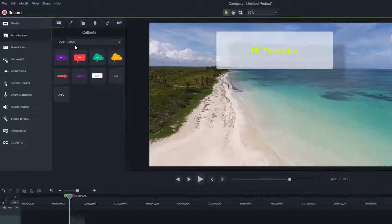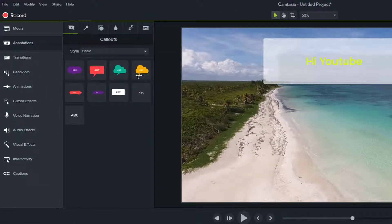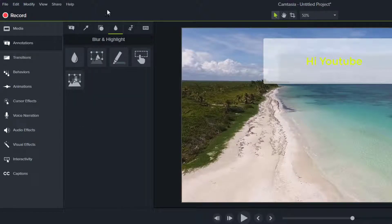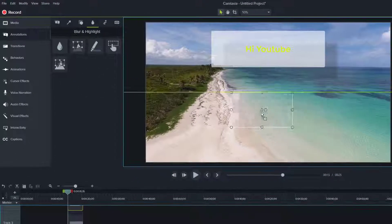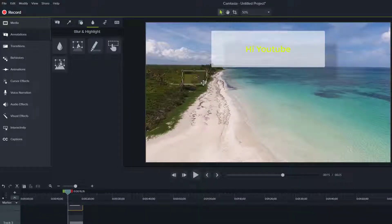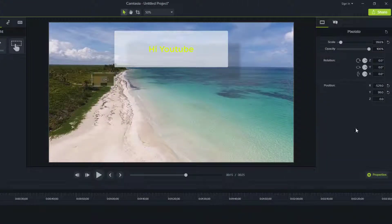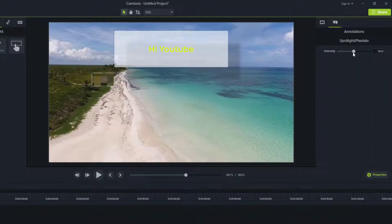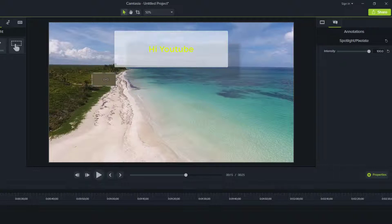These are the annotations — play around with them and you'll understand them automatically, they're not that hard. There are also effects like blur. For example, if I don't want to show certain objects in the frame, I put the blur effect over them. In the properties on the right, you can control the intensity of the blur — make it very blurry or not that much, depending on your taste.